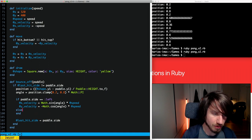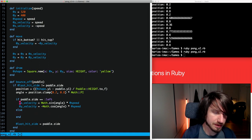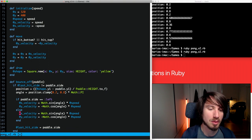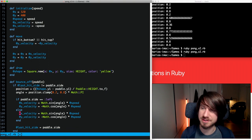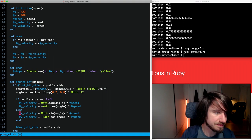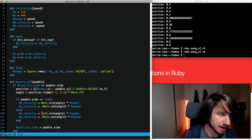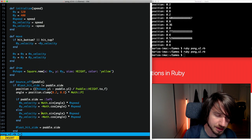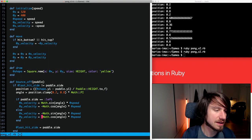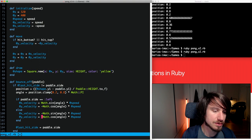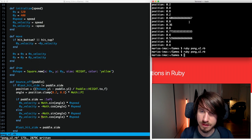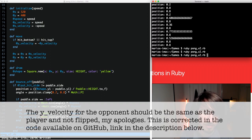Let's get the opponent doing the right thing as well. If they're on the right, the x and y velocities work pretty similarly, but we just need to flip the x component — so we use the negative of sine, and for cosine we remove the negative. Let's try that out.